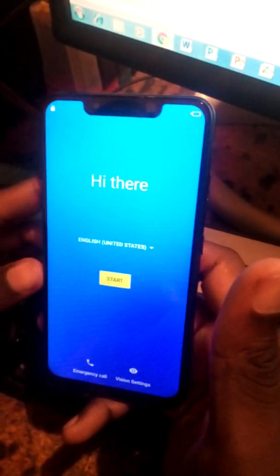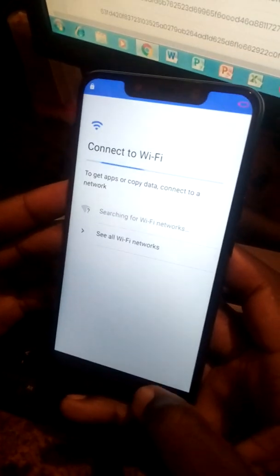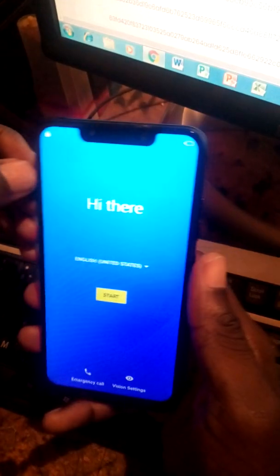Welcome back. This is our Spark 3 techno and I'll show you how to bypass it. You can see your phone over here. What you need to do is connect to Wi-Fi — just connect to one.